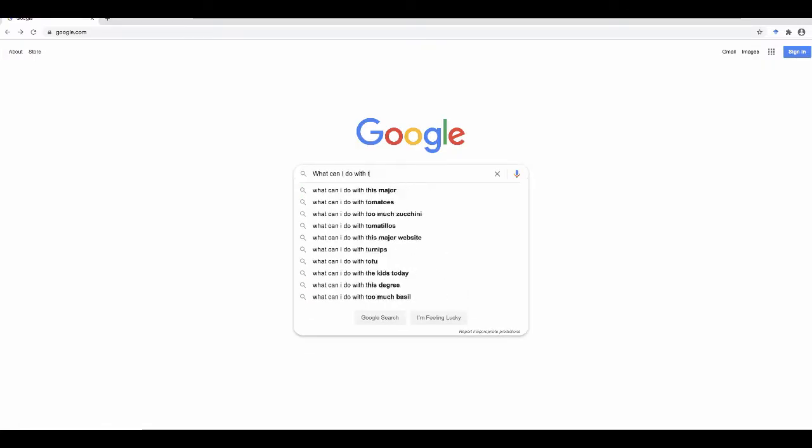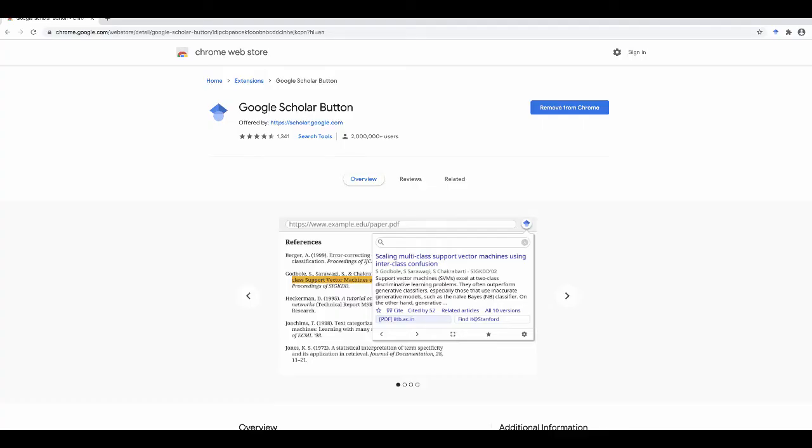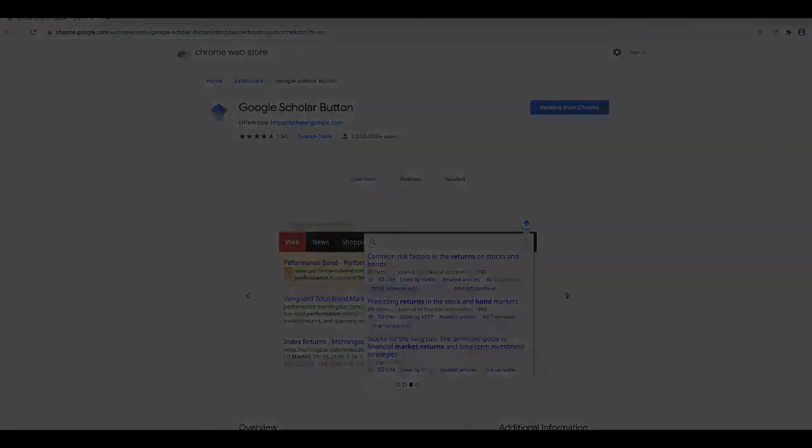So what can we do with the Google Scholar button? It's more than just a bookmark for Google Scholar's website. It offers a few dynamic features to make your research more efficient and organized.